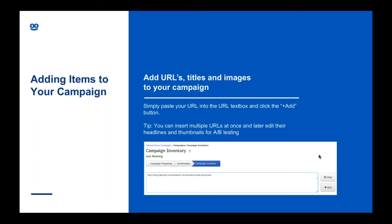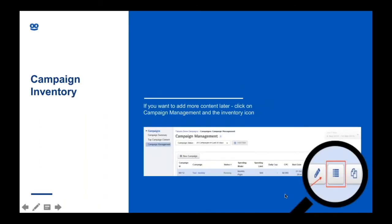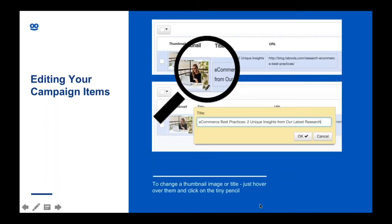I would recommend at least two images and three headlines so that you have six combinations to start off with. And that's it — once you've uploaded the content, the campaign is ready to go for review. If at a later stage you want to add more content or try new creatives, you can go back to Campaign Management and click on the Campaign Inventory button, which will bring you back to that same screen to add more URLs. In order to change the headlines and images, you simply click on them and you'll see a yellow box comes up and you can edit them inline.